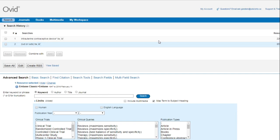For example, there may be an article that uses the sentence contraceptive intrauterine device, or even just intrauterine device with no mention of contraceptive.